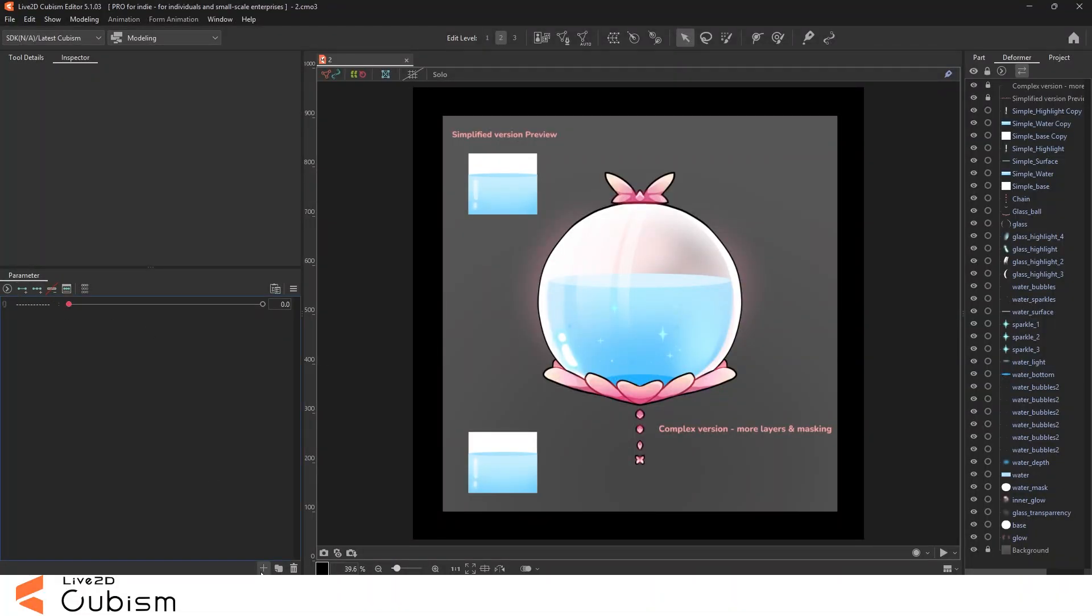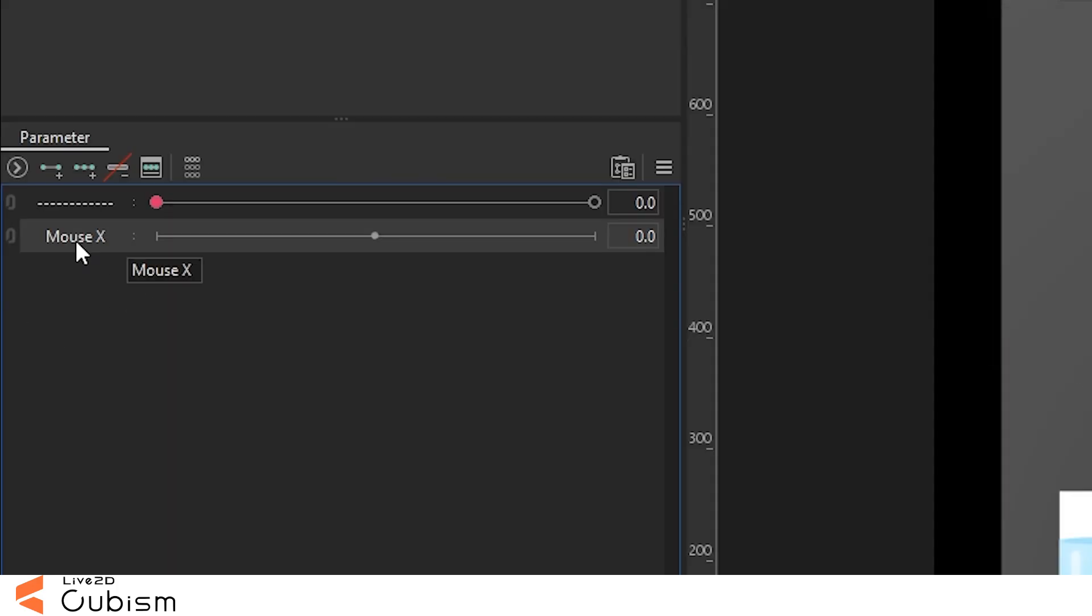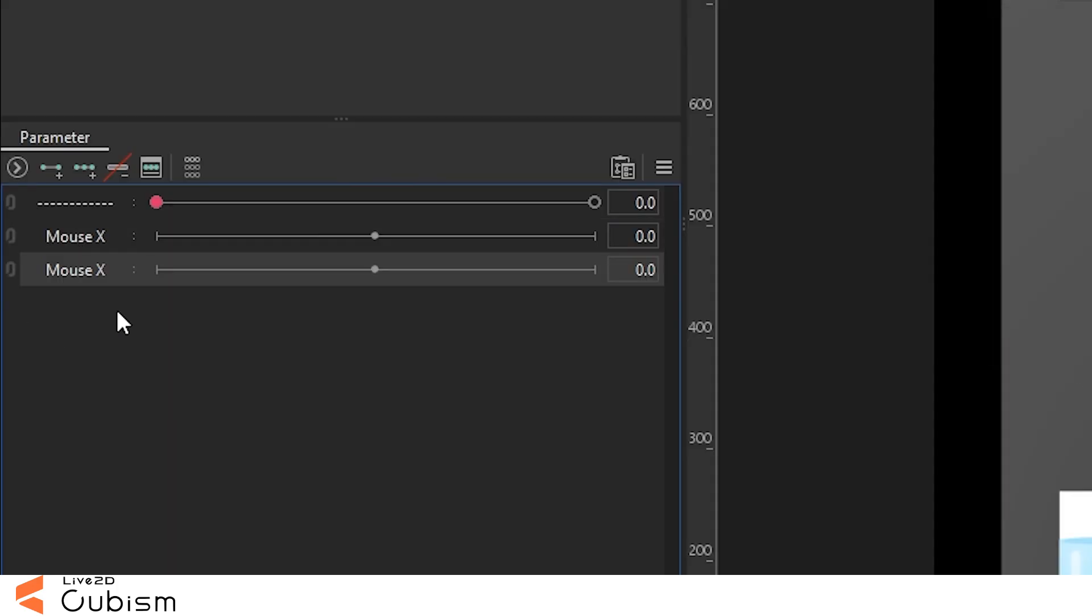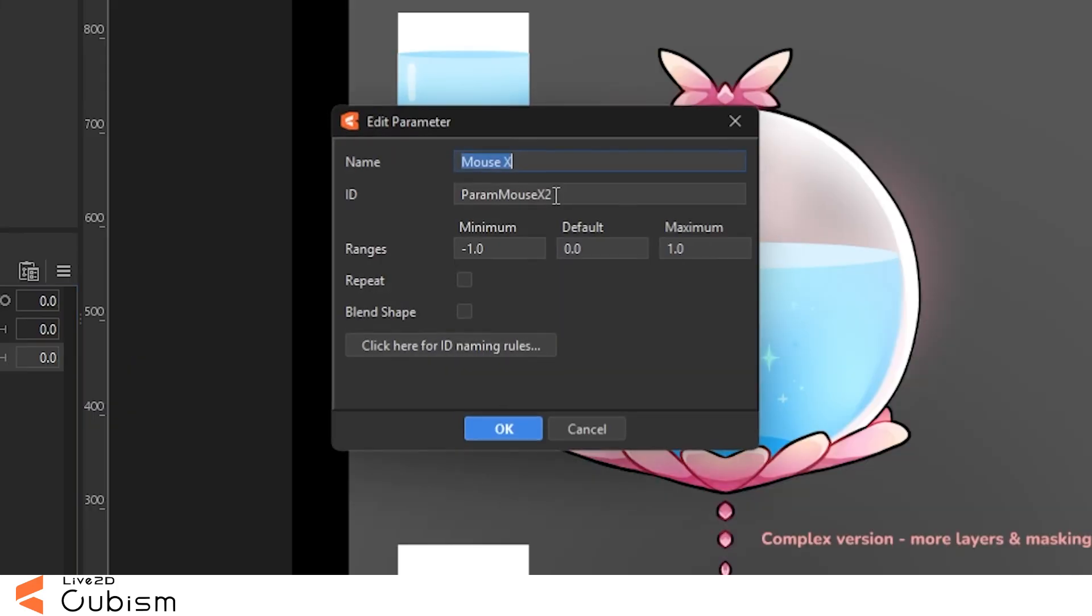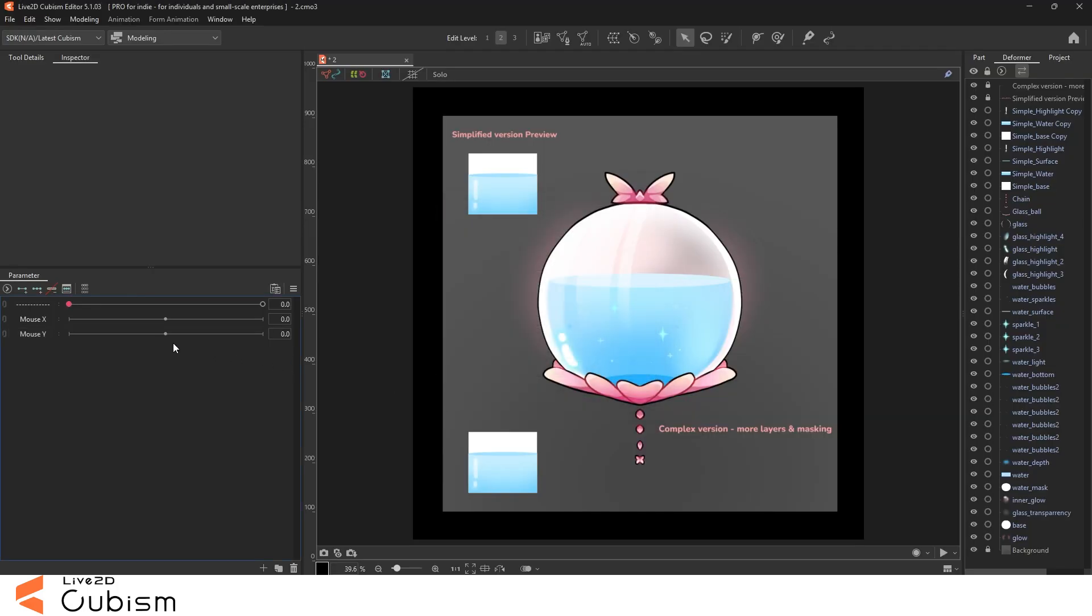We're gonna start by making a new parameter. I'm gonna be naming it Mouse X, and then we're gonna duplicate it and name it Mouse Y.